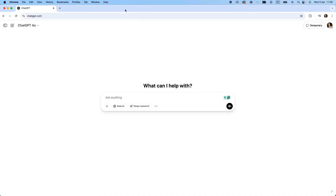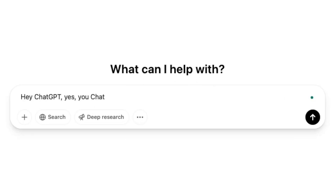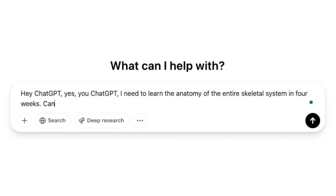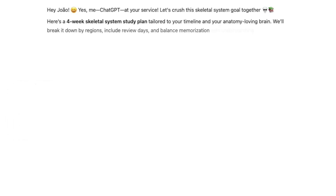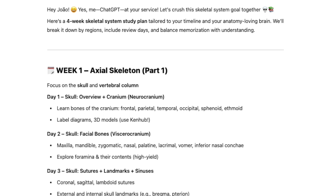Let me quickly show you how you can do this on ChatGPT. You can simply ask ChatGPT to make a study schedule for you. Say, hey ChatGPT, I need to learn the anatomy of the entire skeletal system in four weeks. Can you make me a study plan? The AI will break down the content into manageable chunks like starting with perhaps the axial skeleton.